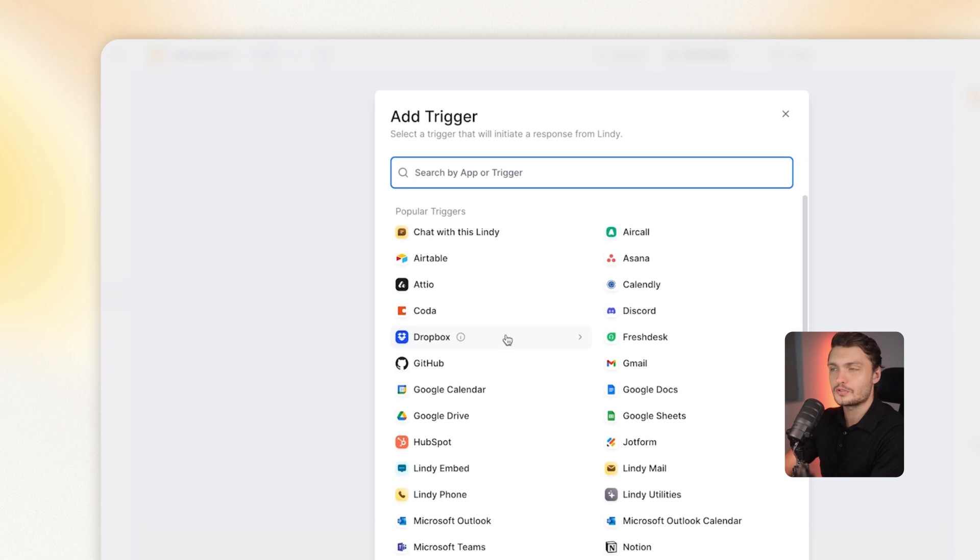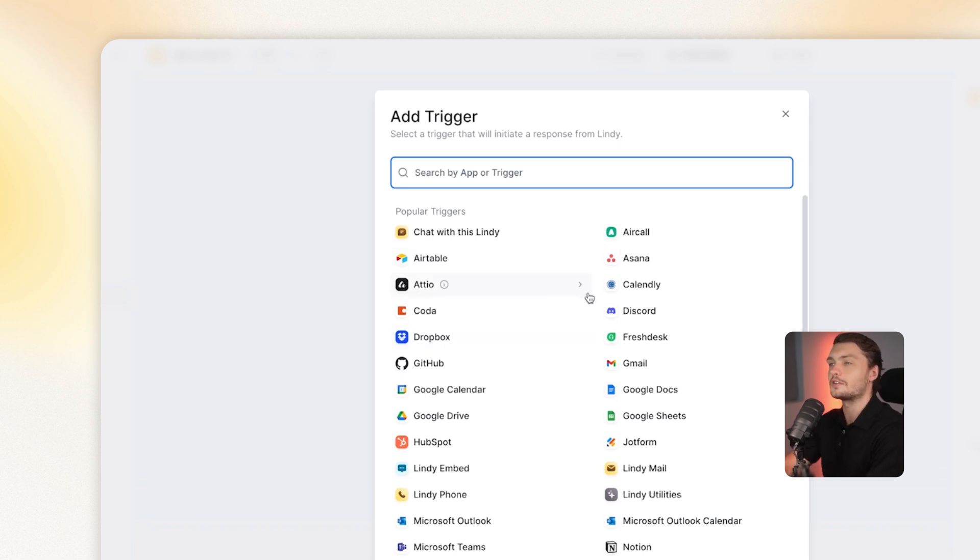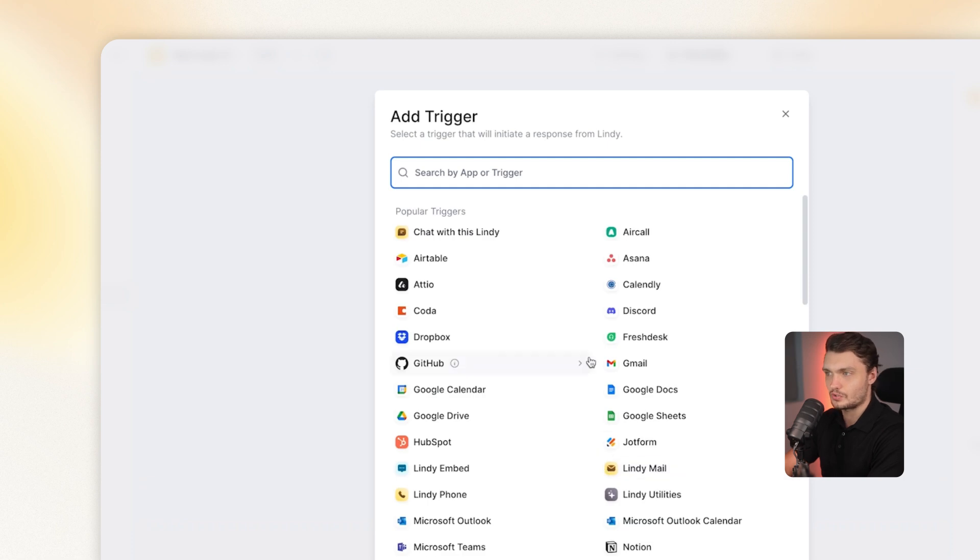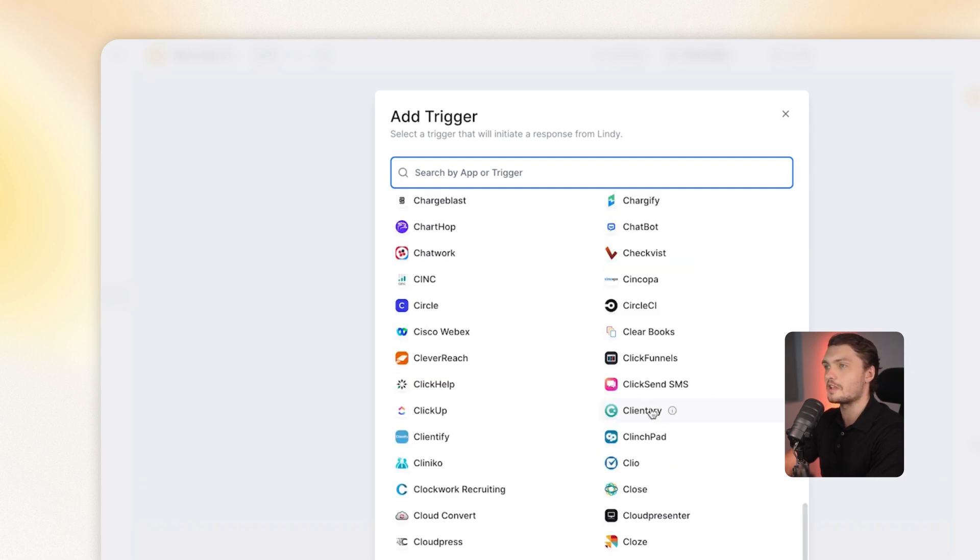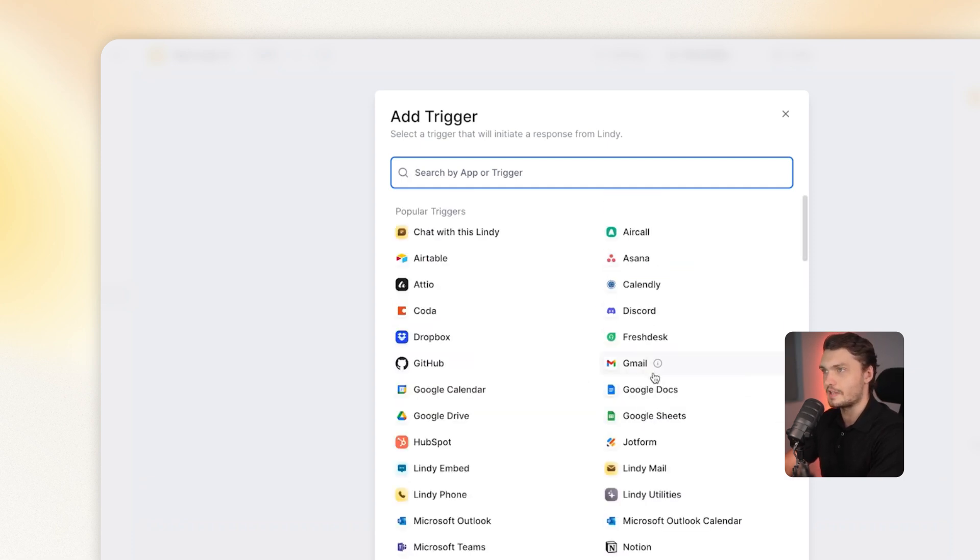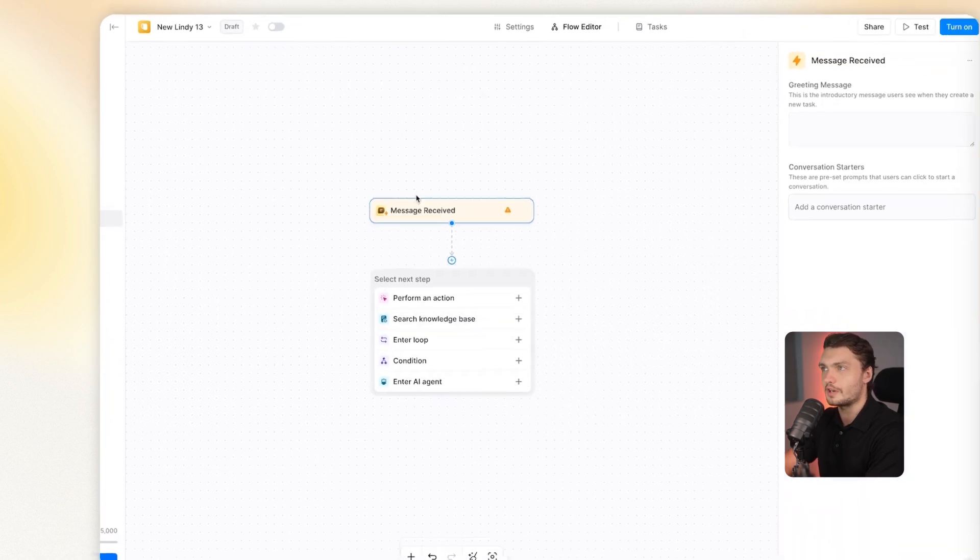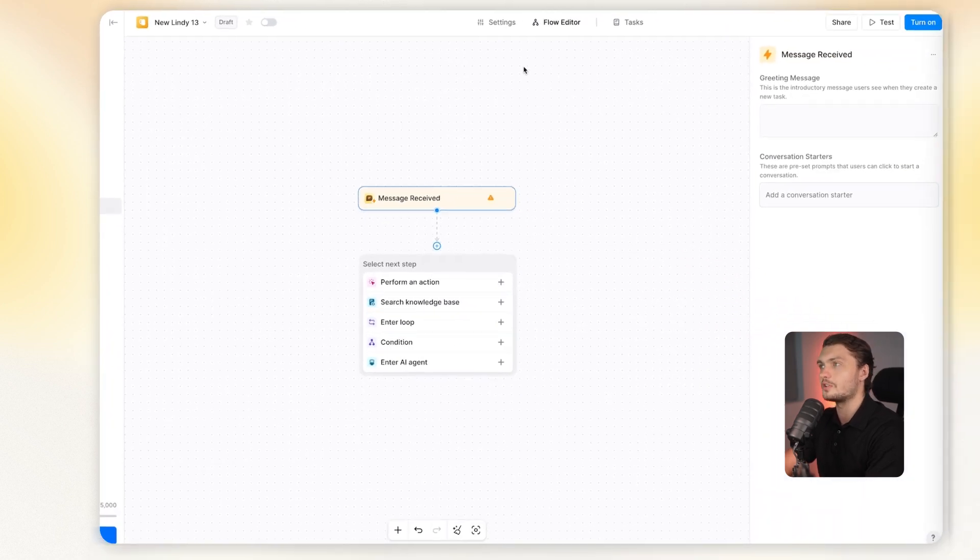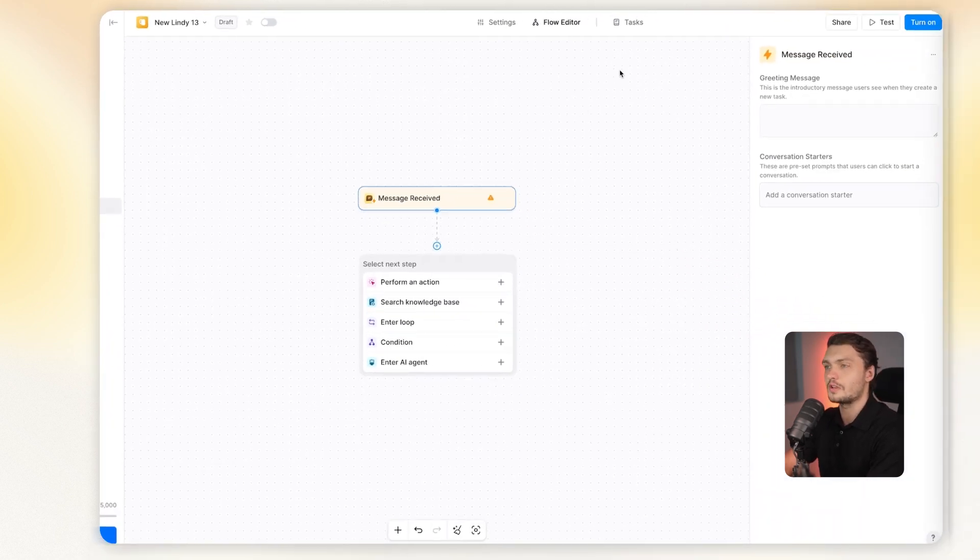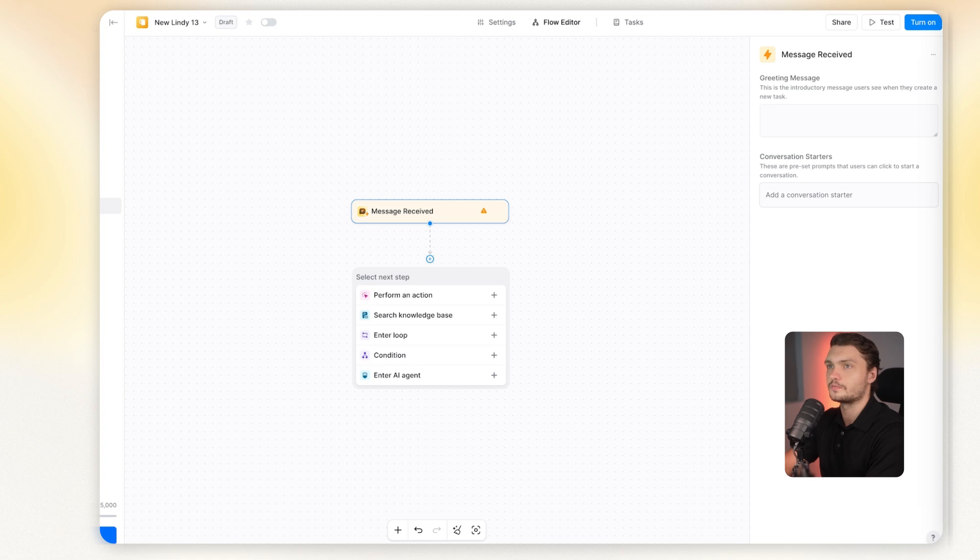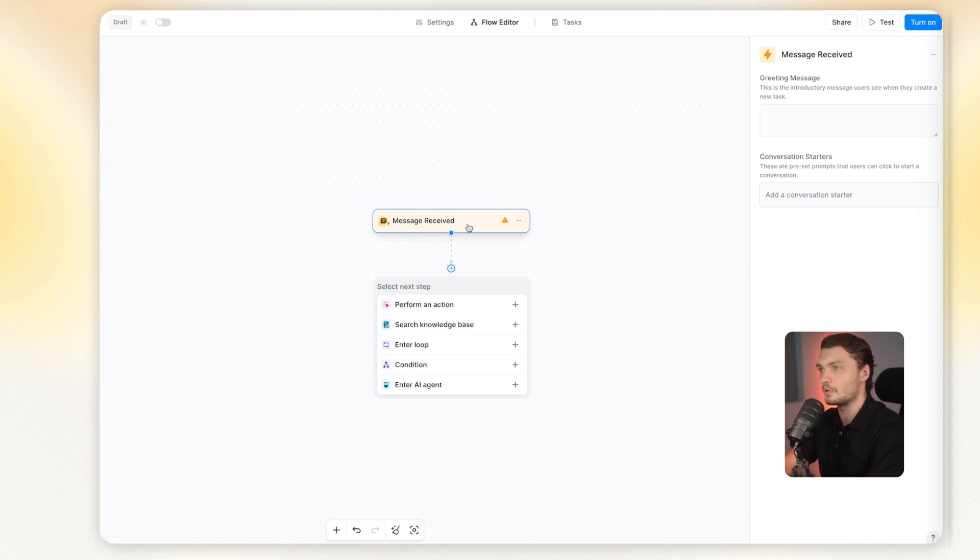A trigger can be a prompt that you send or a chat message that you send or maybe a new record that is added to a spreadsheet. Lindy has thousands of integrations, so the amount of triggers that I have is honestly endless. We'll just go to the built-in trigger, which is chat with Lindy. This trigger allows you to chat to Lindy directly on Lindy itself so that you can activate the different functions and send in the inputs.